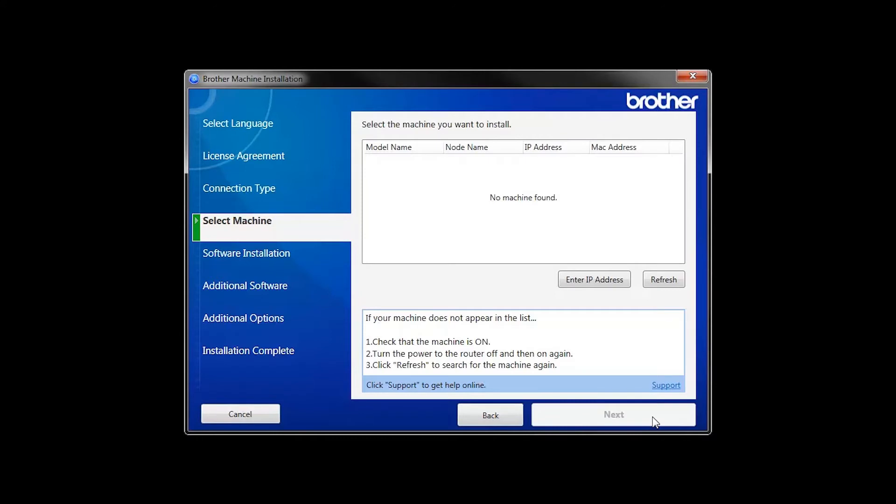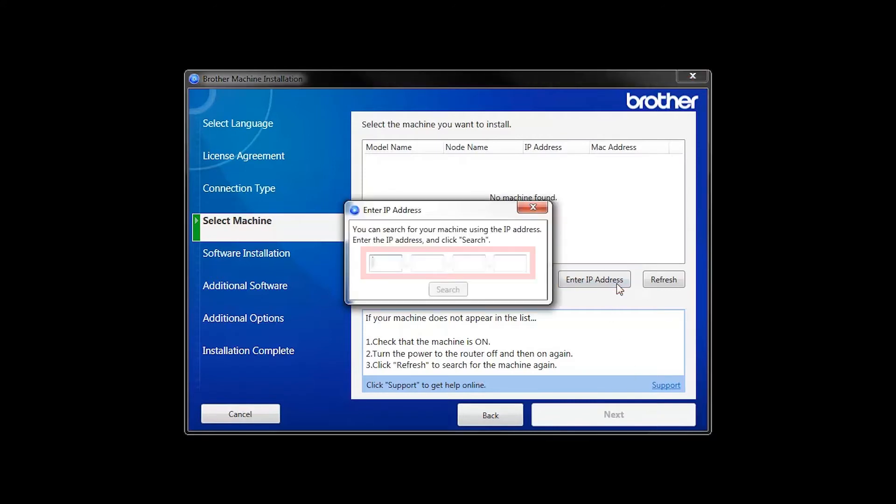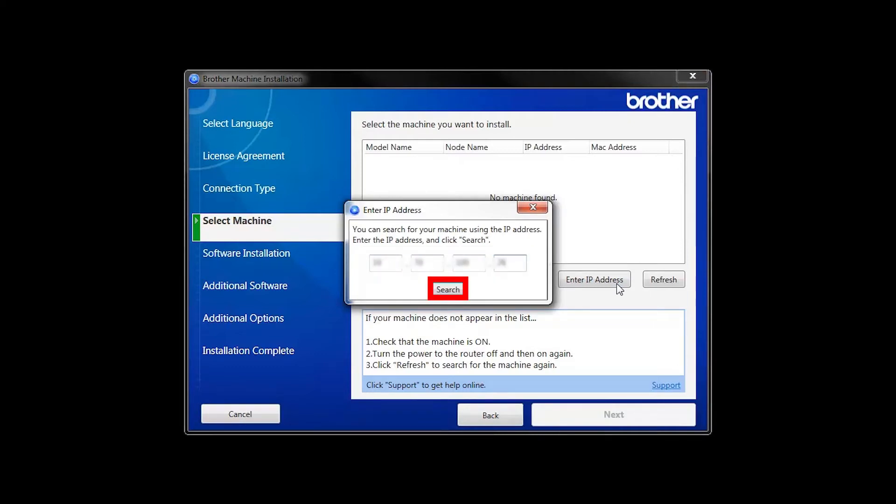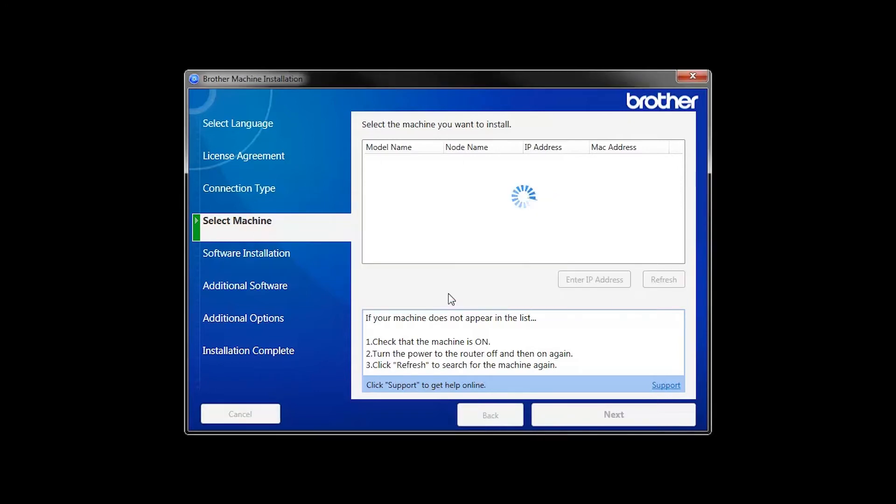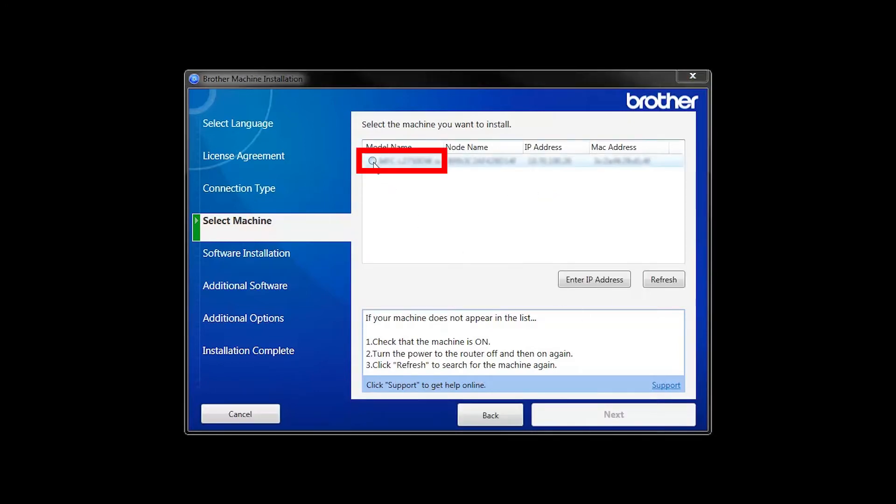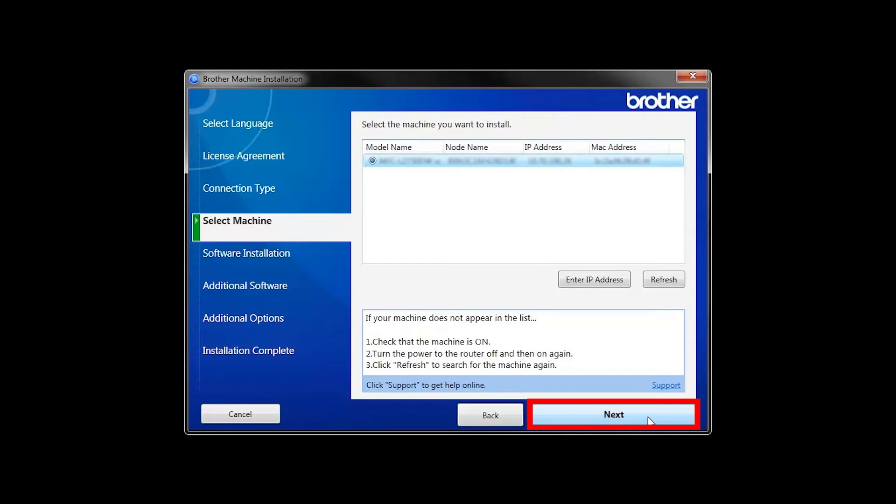If your machine is not found, you can enter the IP manually. Click Enter IP Address and enter the address. Now click Search. Select your machine from the list, then click Next.